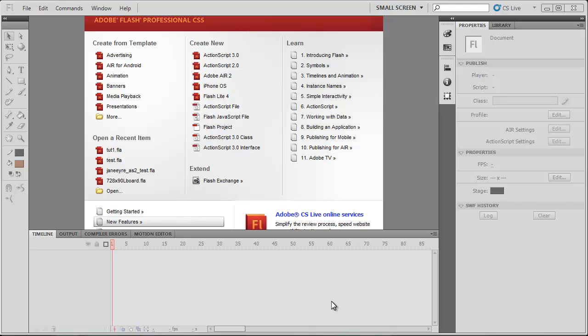Hey guys and welcome to another Flash ActionScript 3 video tutorial on Flash Game Design. In this tutorial I'm going to be showing you how to set up your development environment using a program called Flash Develop.